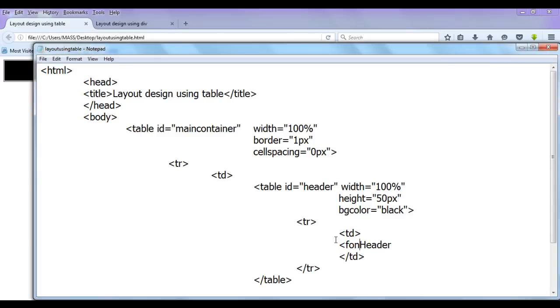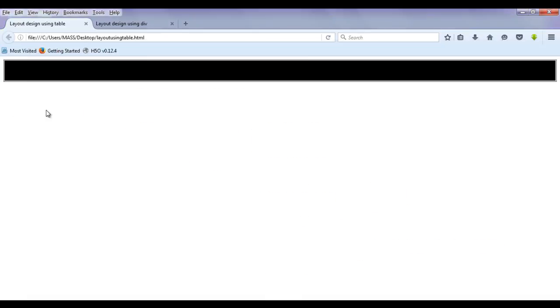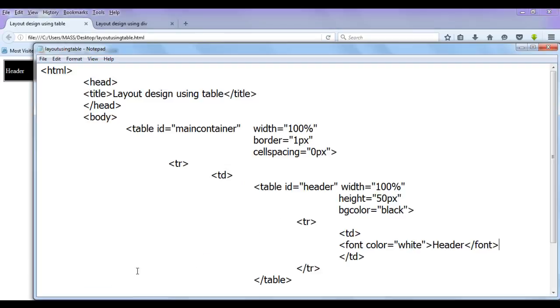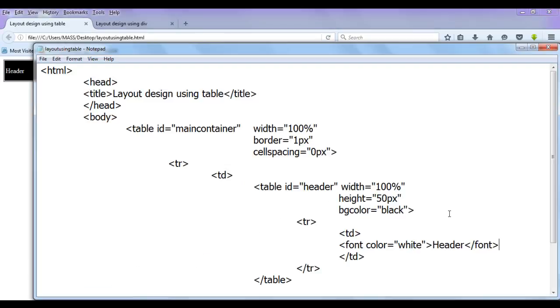You can see that text is not getting displayed. So I use at present font color white and here I say closing font tag. File, save, go to browser and refresh. You can see this is how it looks now. Let's proceed further and perform some more operations.